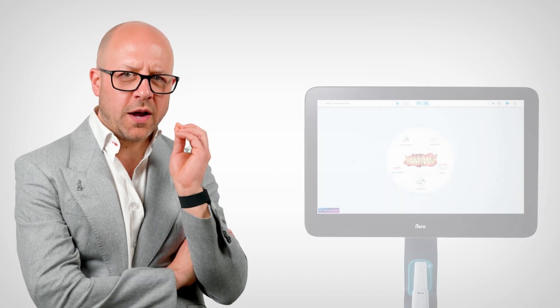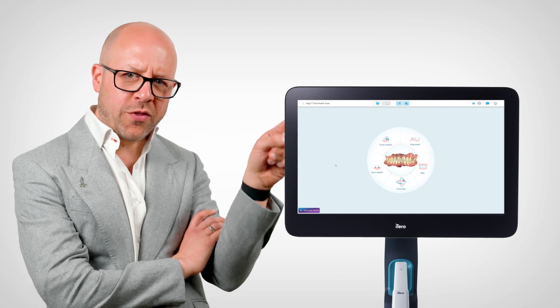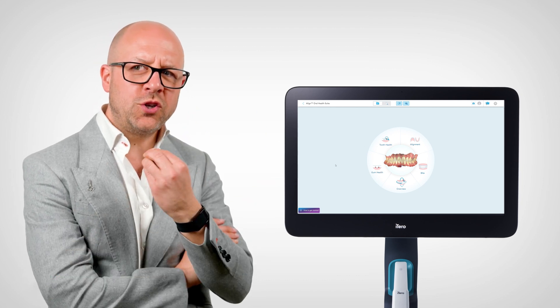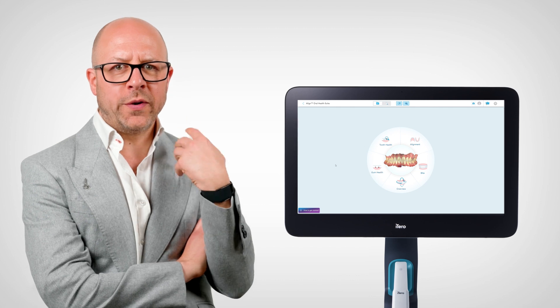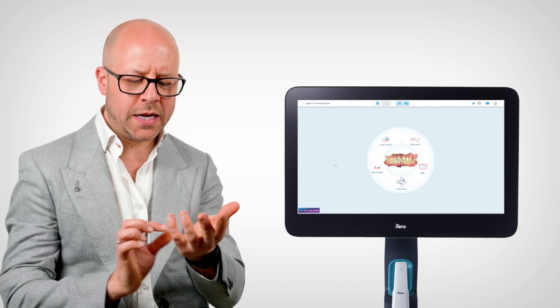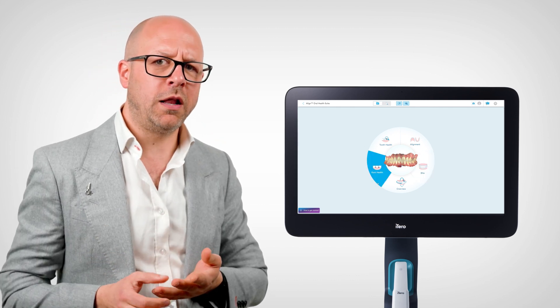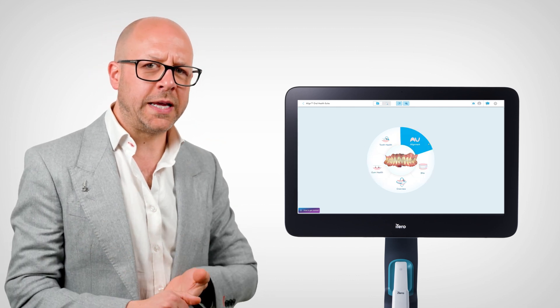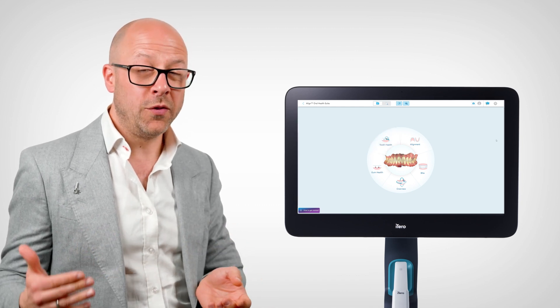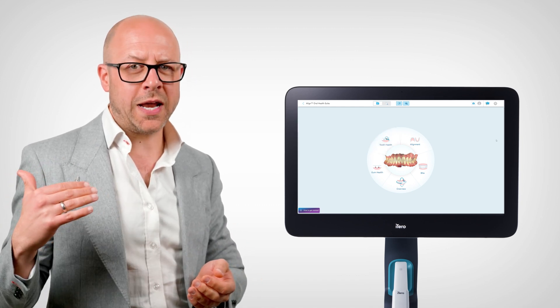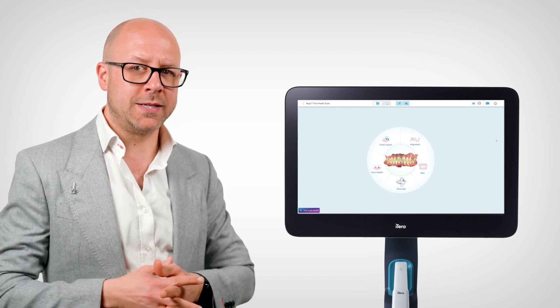Once I've taken that one scan, it enables the following things to happen. What iTero have done quite smartly is they've created one circle with little pathways that bounce off it, and they show every thought process that we have internally and show it externally — occlusion, gingival health, tooth position, early caries detection. It's like a computerized diagnostic system that's on screen for the patient and me to see and understand.